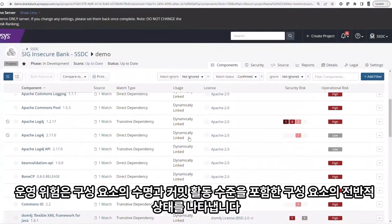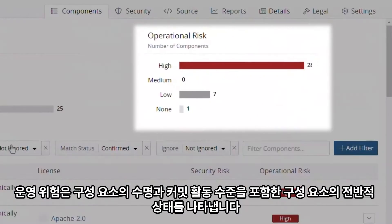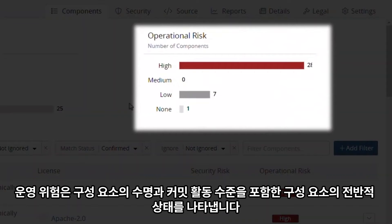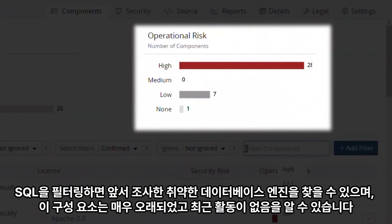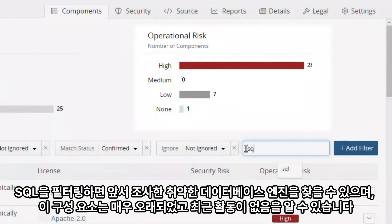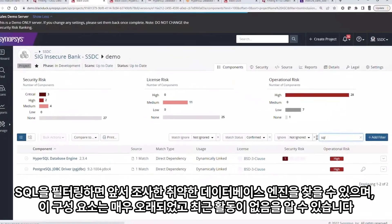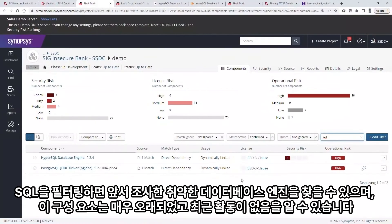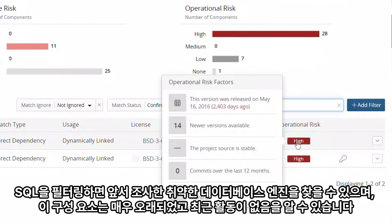Operational risk represents the overall health of the component, including its age and level of commit activity. Filtering on SQL, we can find the vulnerable database engine we investigated earlier and can see that this component is very old and has no recent activity.